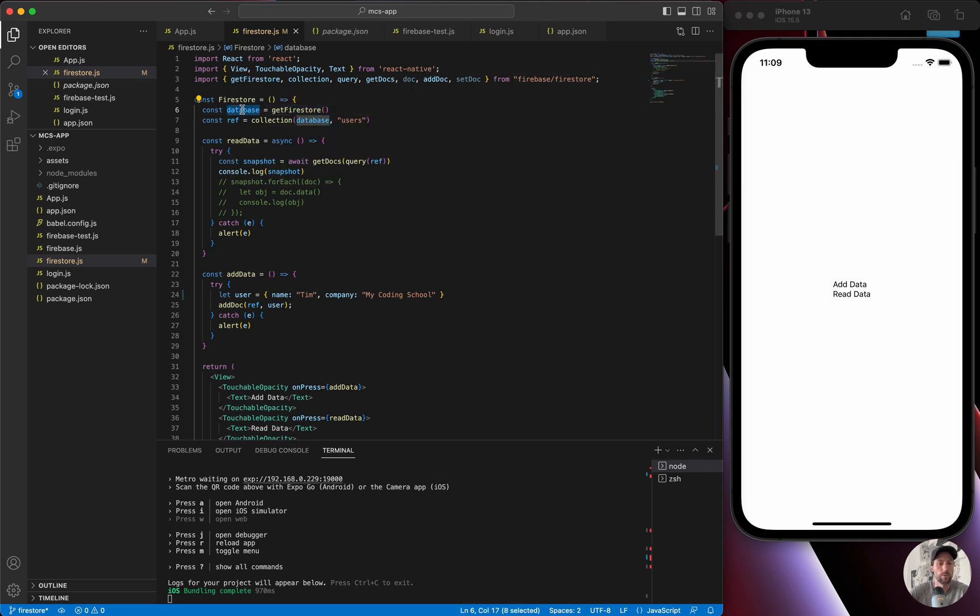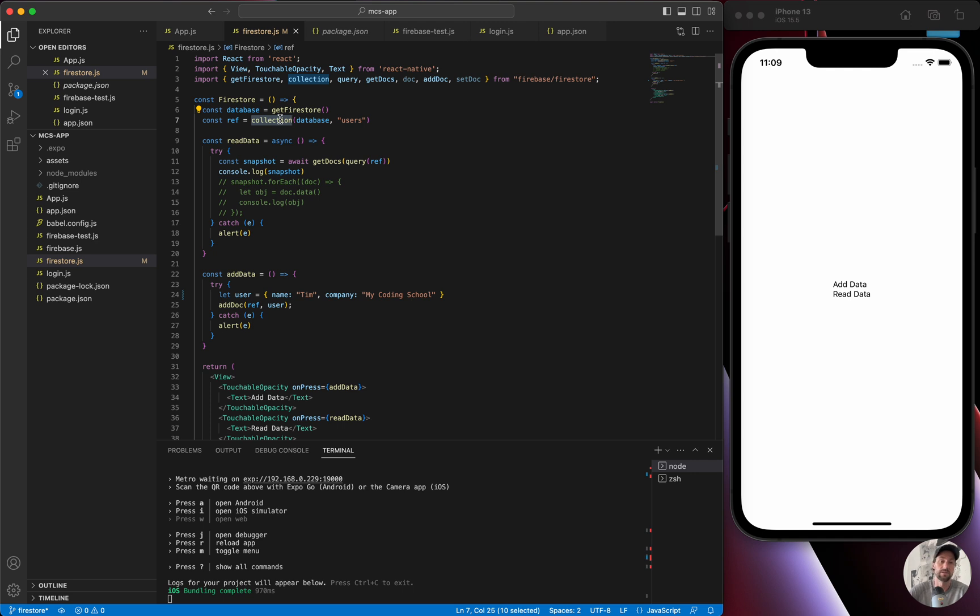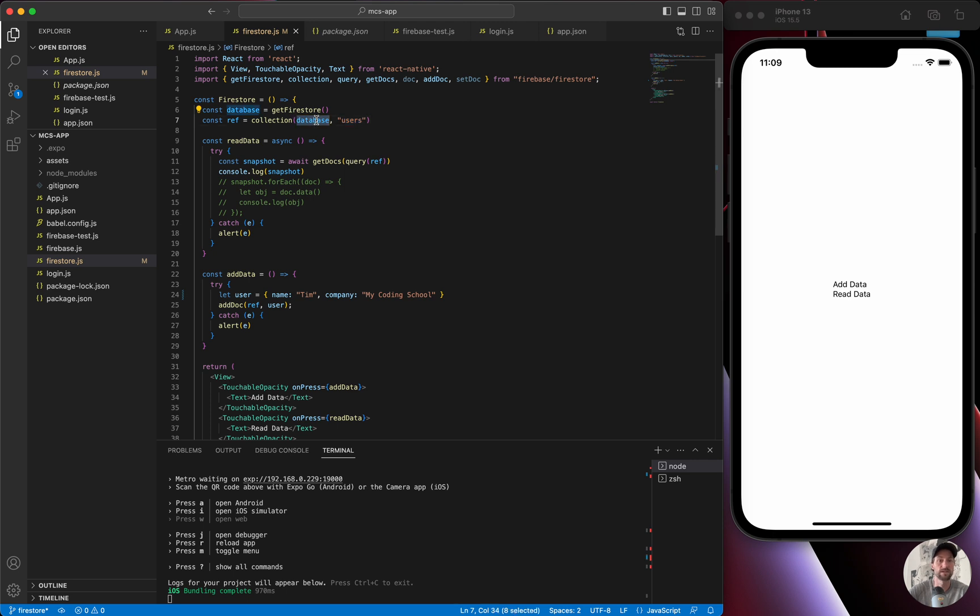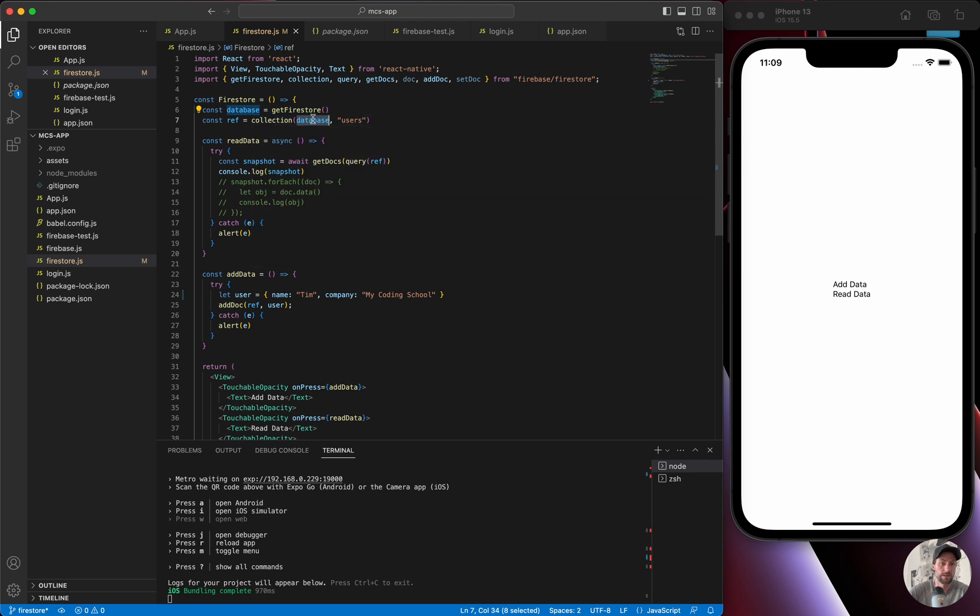The next thing is this reference object. So remember, a collection—think of it as the table. The table is called users. So we want to create a new table called users and we're passing the database object so we know what database to reference, or Firebase knows what database to reference. So this is the database and we want to create a table of users. So this is just a reference object. It's not doing anything just yet until we call read data or get or add data.